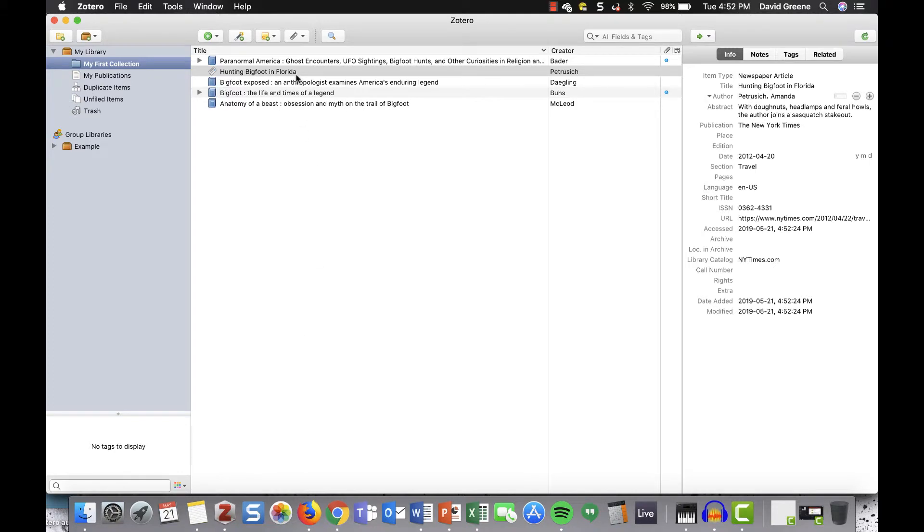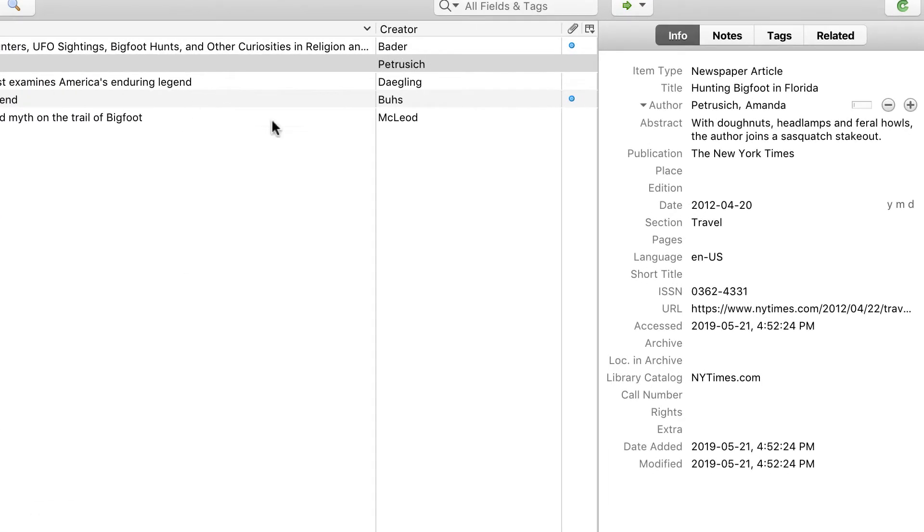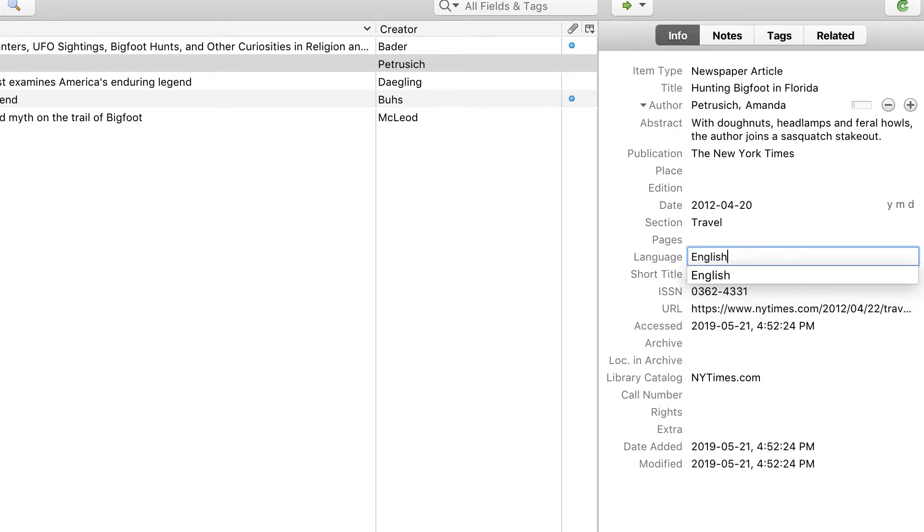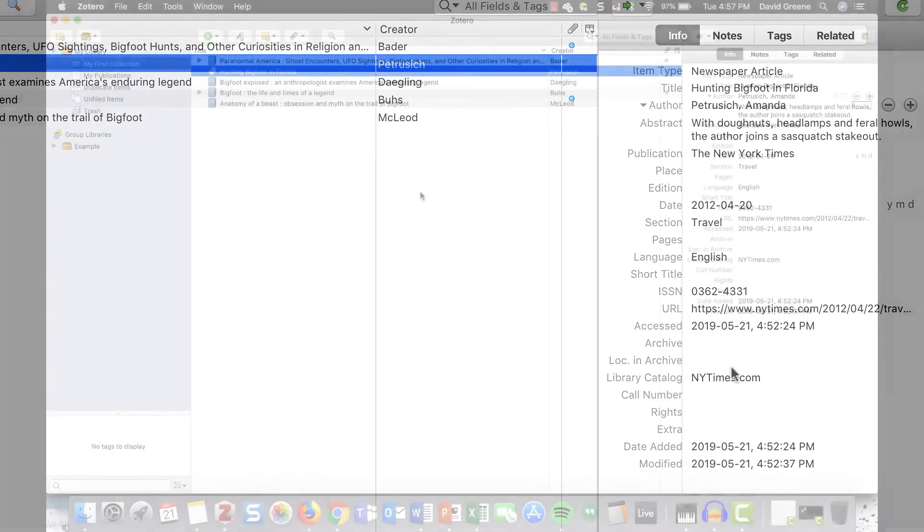Make a habit of checking to ensure that the information is correct once you've captured a source, and making the appropriate edits. This will be important for generating accurate citations and bibliographies.